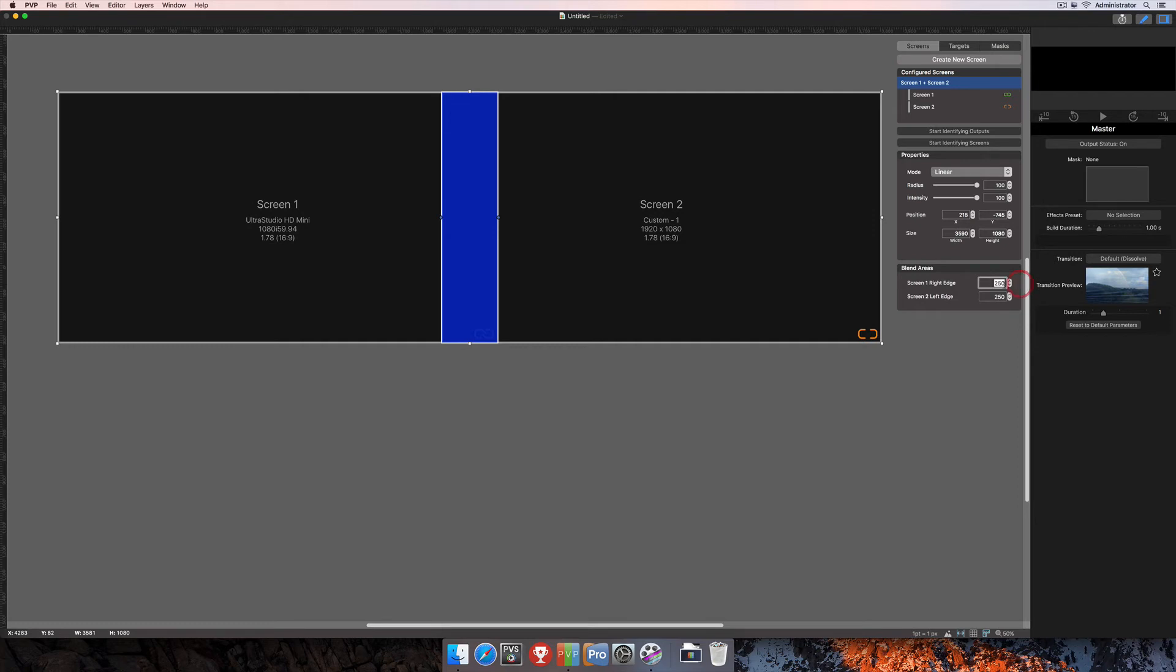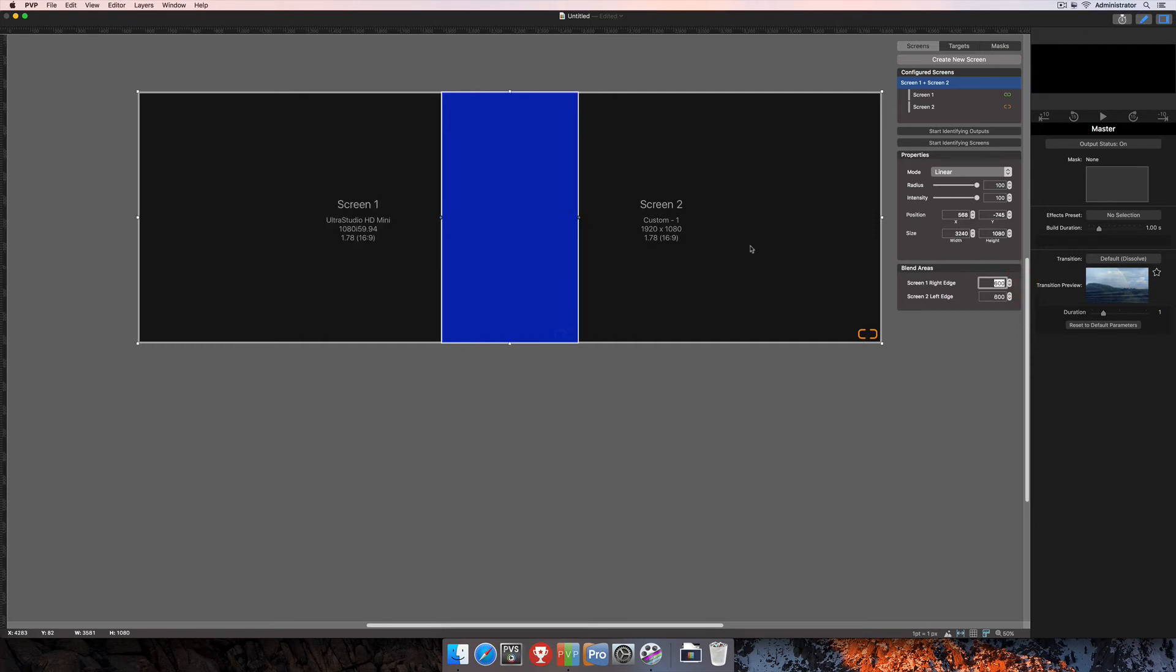Or if you need more pixels than that, you can also enter that number here into the blend area, and that will change our overall blend area here and show you what the total size of your output will be. So that's a way that you can set this up as you're doing just a regular horizontal blend.